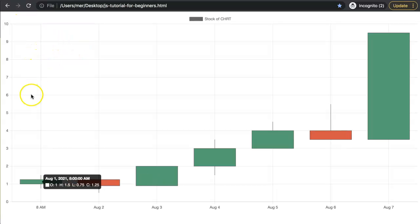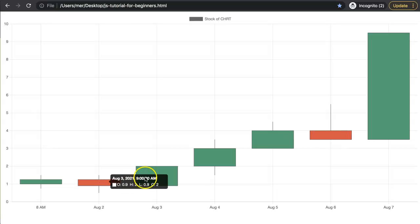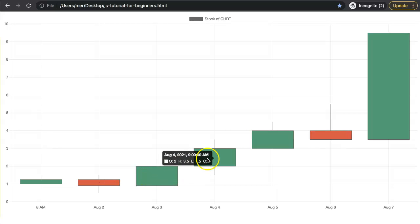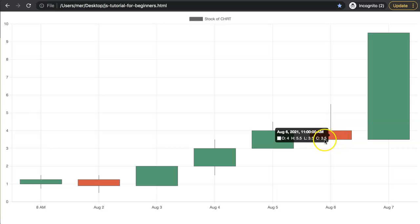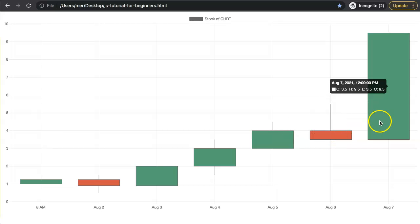In this video we're going to explore how to create a candlestick chart with Chart.js. What's quite nice with this is that it will have color coding as well. As you can see here, if the closing value is lower than the opening value, it becomes red. And if it's higher, the closing value is higher than the opening value, it becomes green.